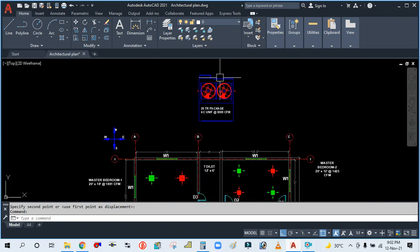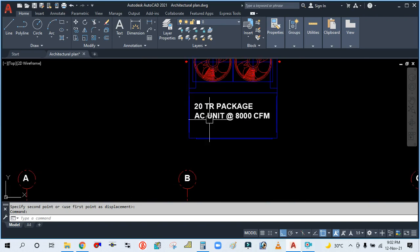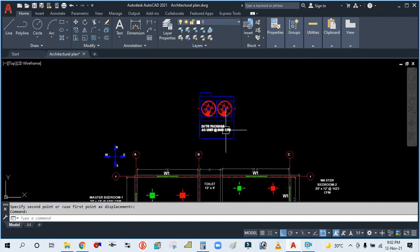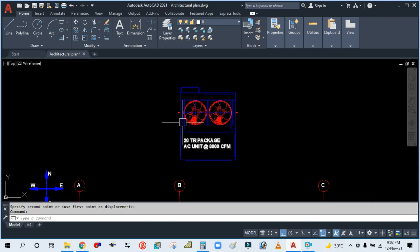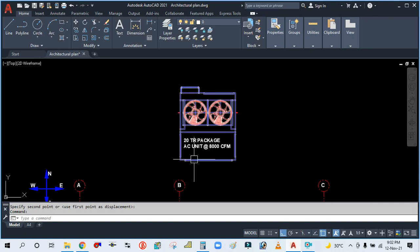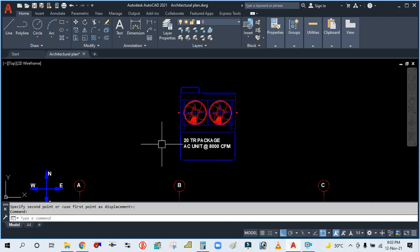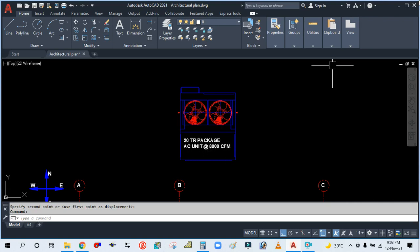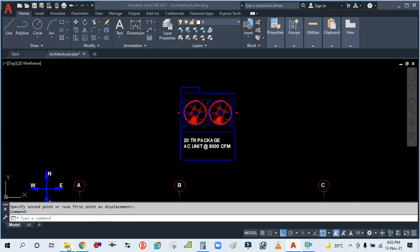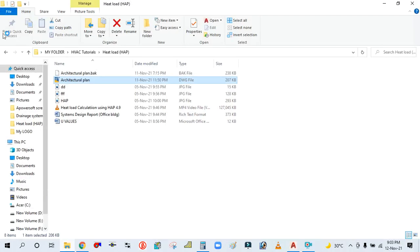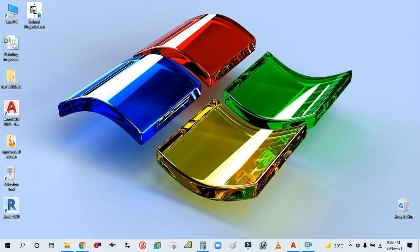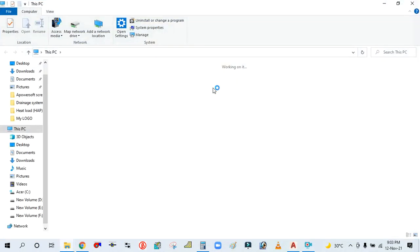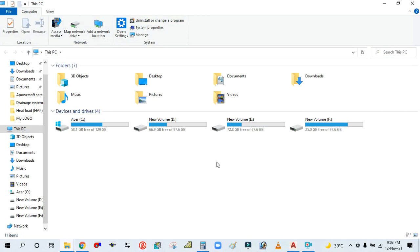First of all, we have to place the machine. This is the package air conditioning unit. The dimensions are taken from the catalog of the supplier. I will show you the catalog for this machine in the next tutorial and how to draw this.